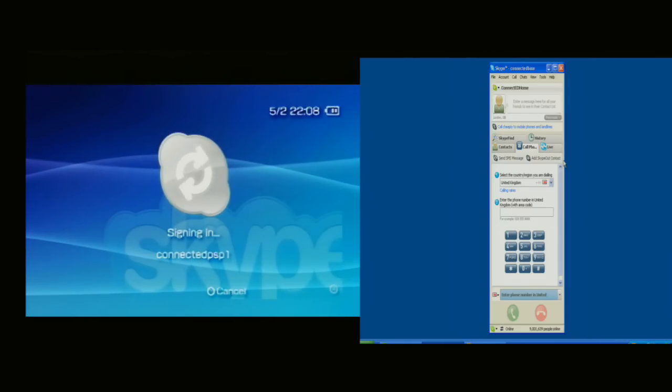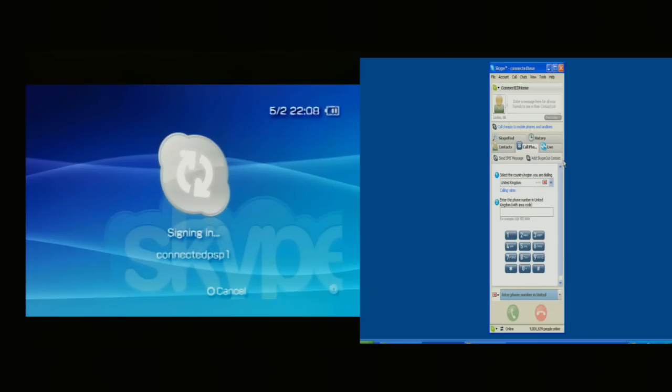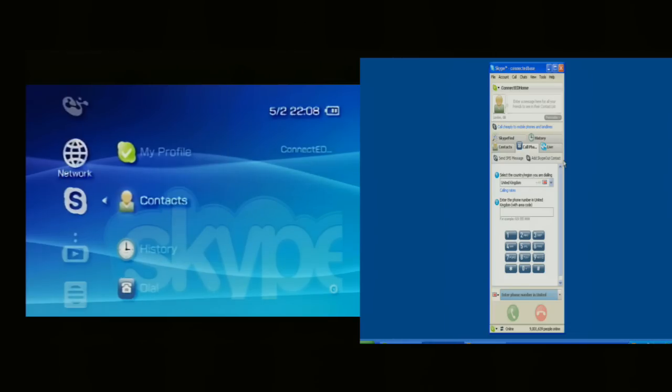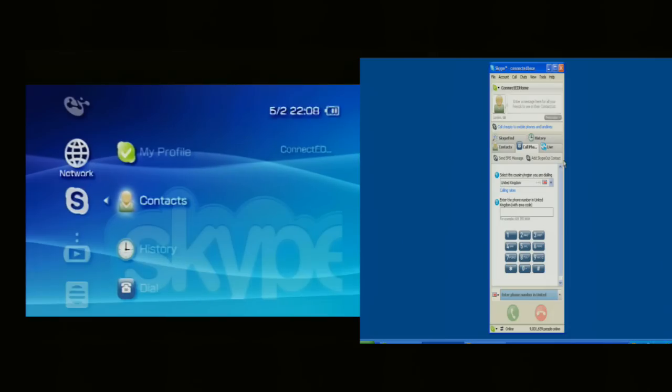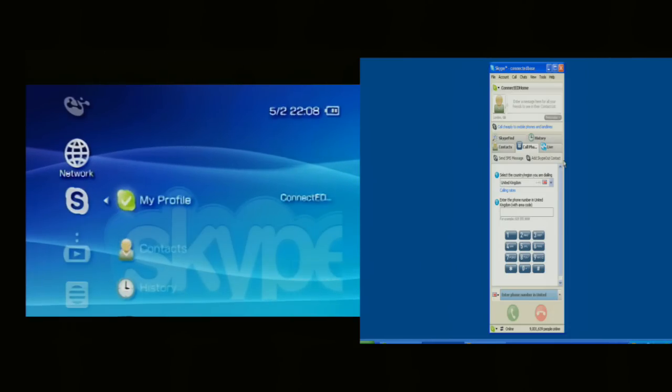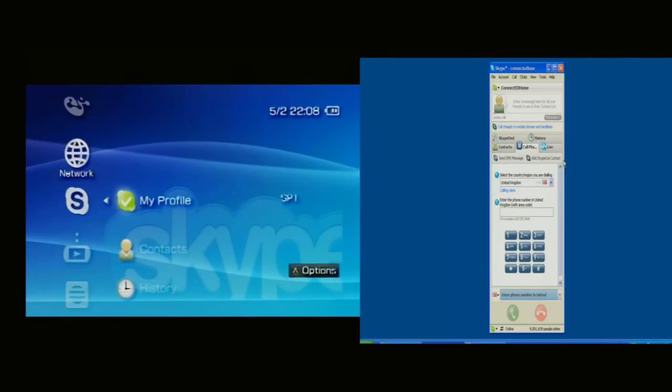And it's signing on. This PSP is called Connected PSP One. And you can see that I have available to me my profile.